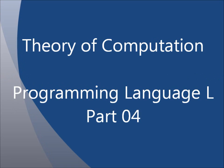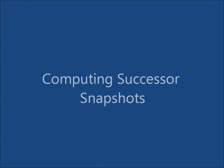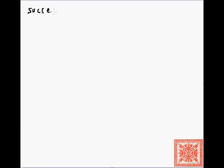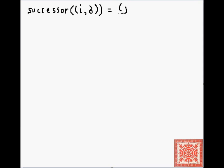In this screencast we'll continue our discussion of the programming language L, the computational formalism developed in the second chapter of 'Computability, Complexity, and Languages' by Davis, Weyuker, and Sigal. We'll focus on computing successor snapshots. Specifically, we will be defining the function 'successor' that takes as its argument a snapshot (i, σ). If you're not familiar with what a snapshot is, you may want to watch the previous screencast in this channel about the programming language L, where we have defined program states and snapshots formally.